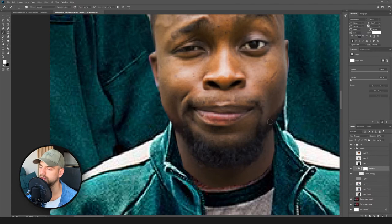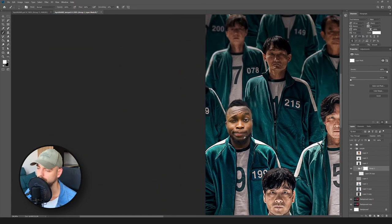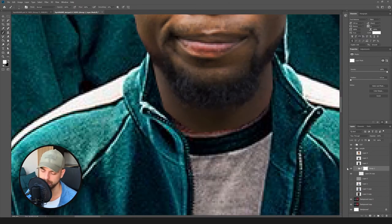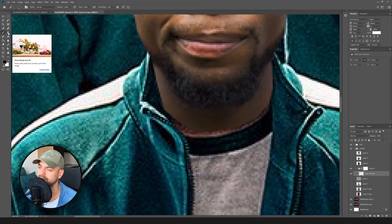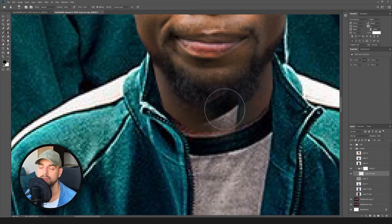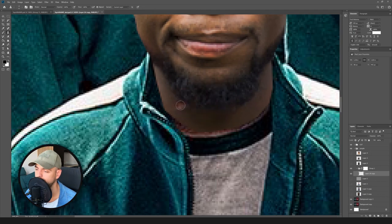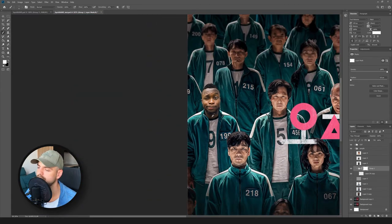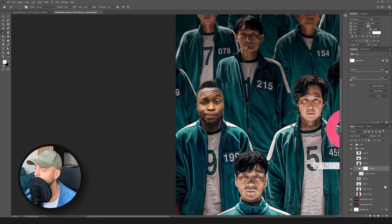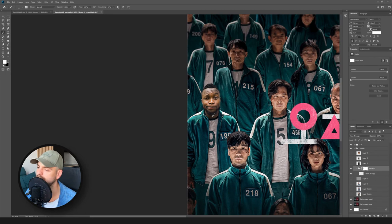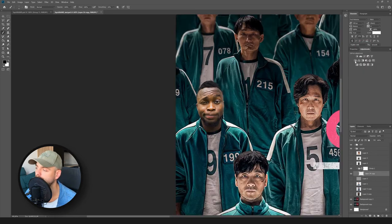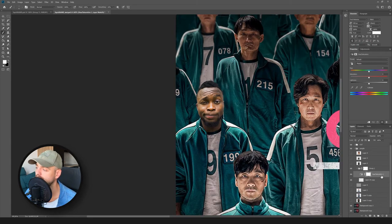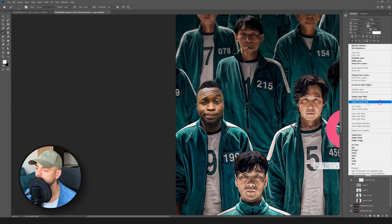To make sure our head is sitting well, we need to extend the neck a bit. Let's use the Clone Stamp Tool, and the same as before, sample some colors. Then we need to make it a bit darker — let's use Hue/Saturation and create a clipping mask. Make the lightness darker.